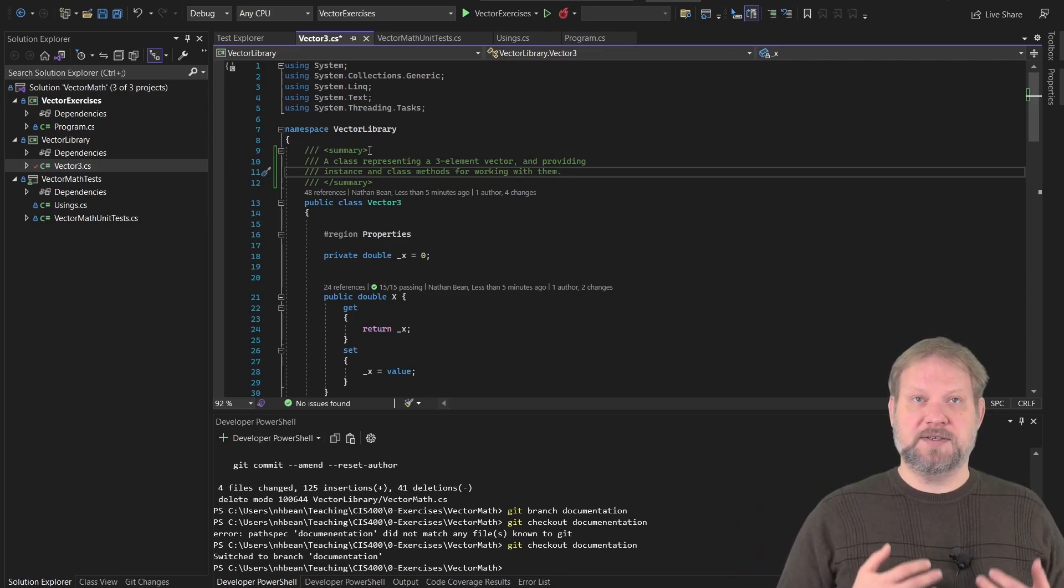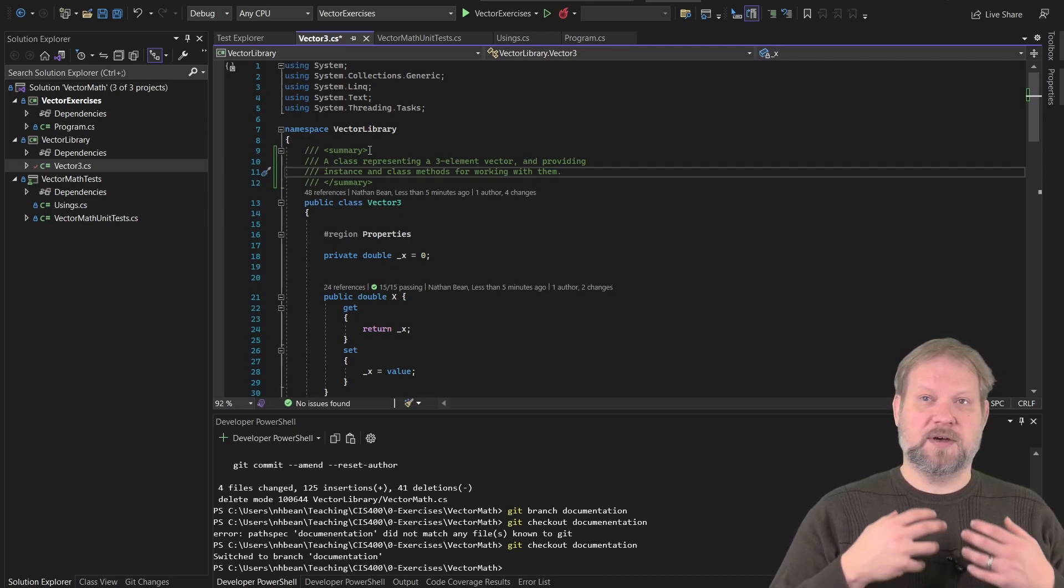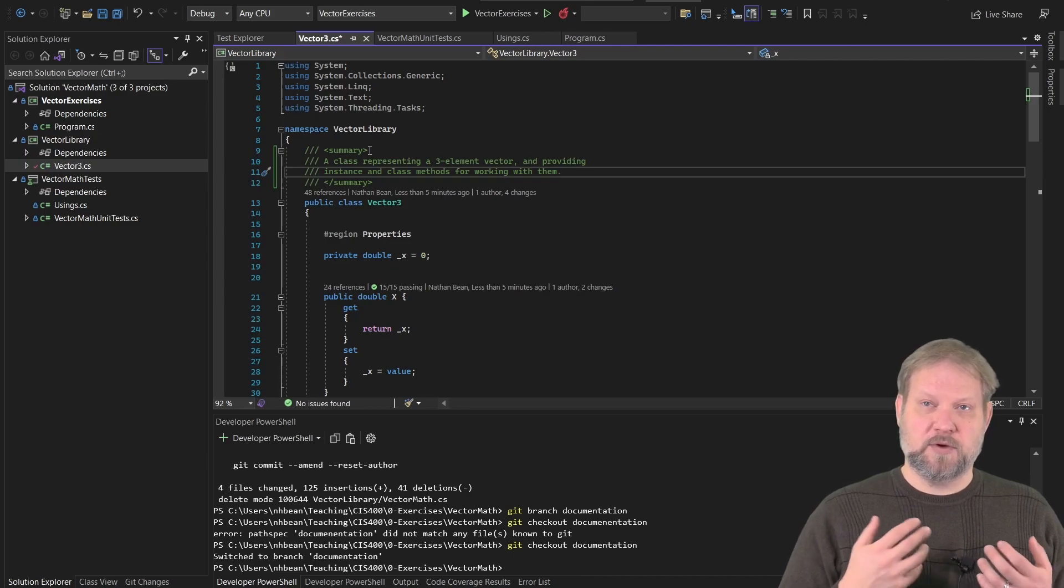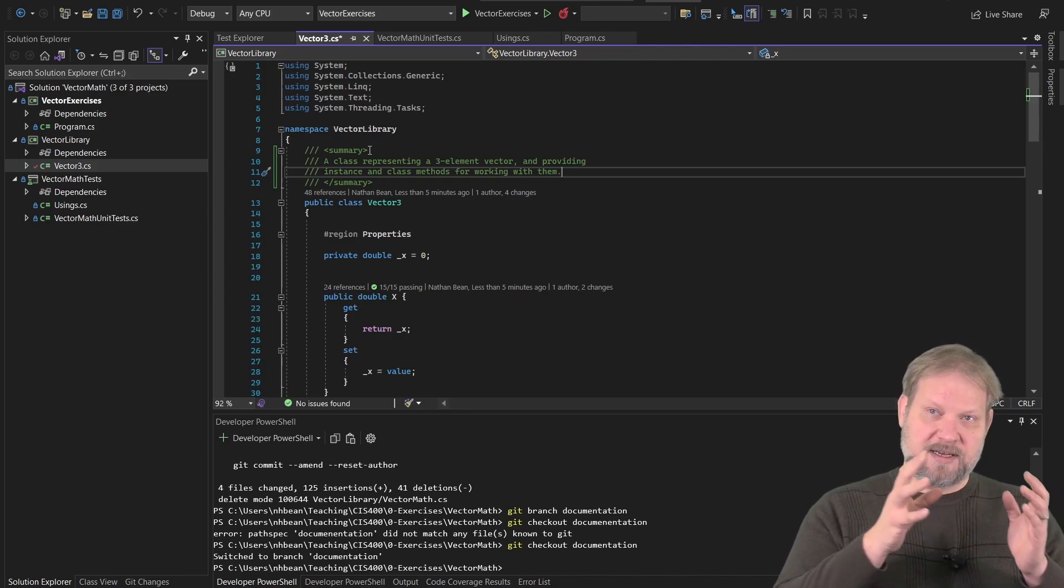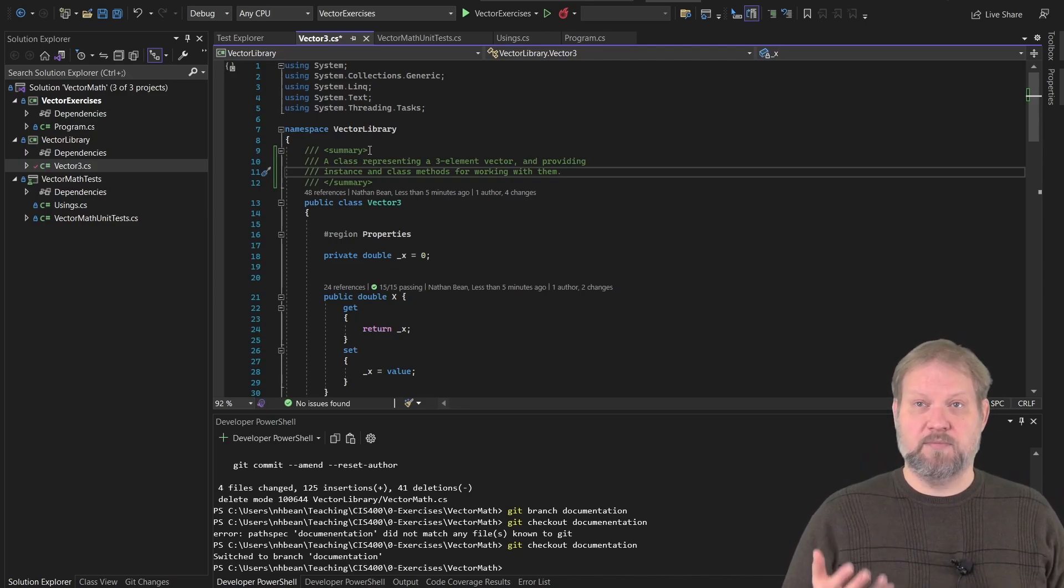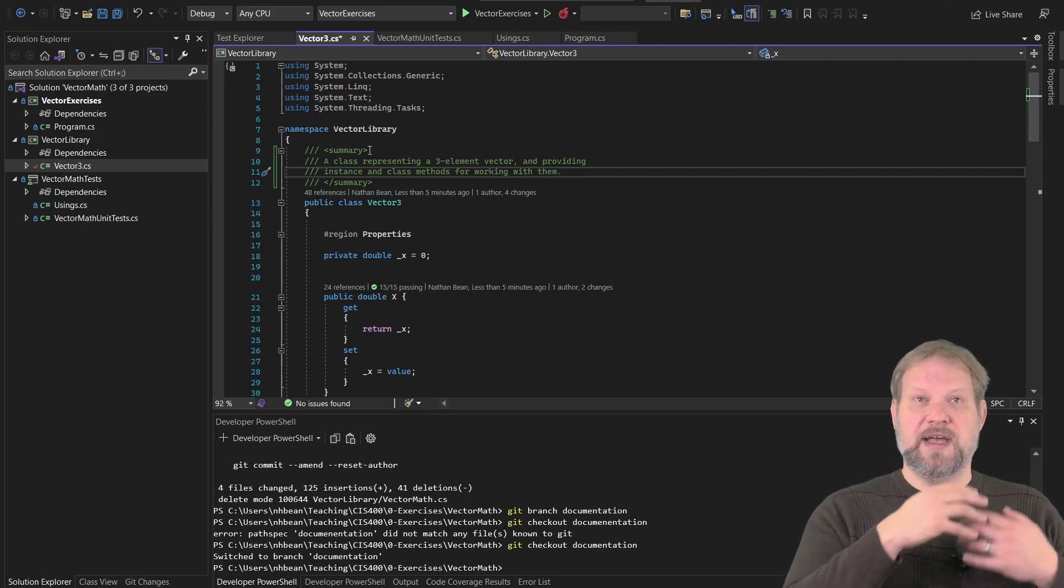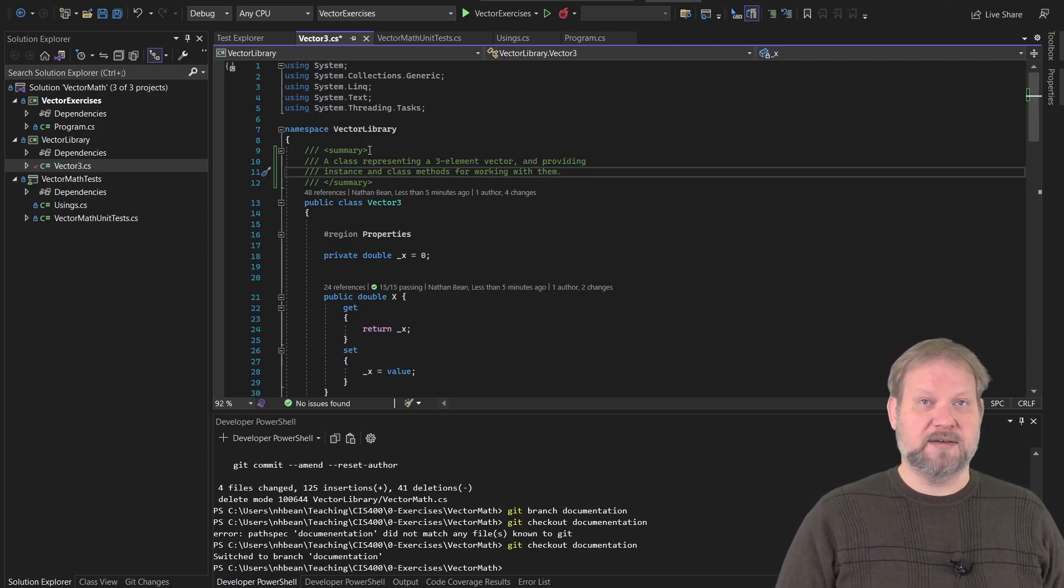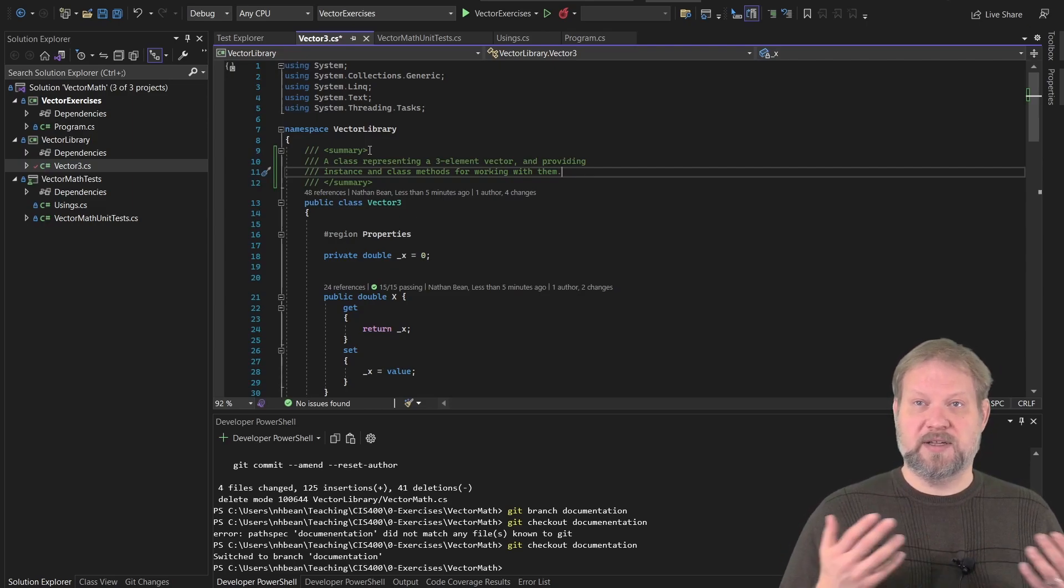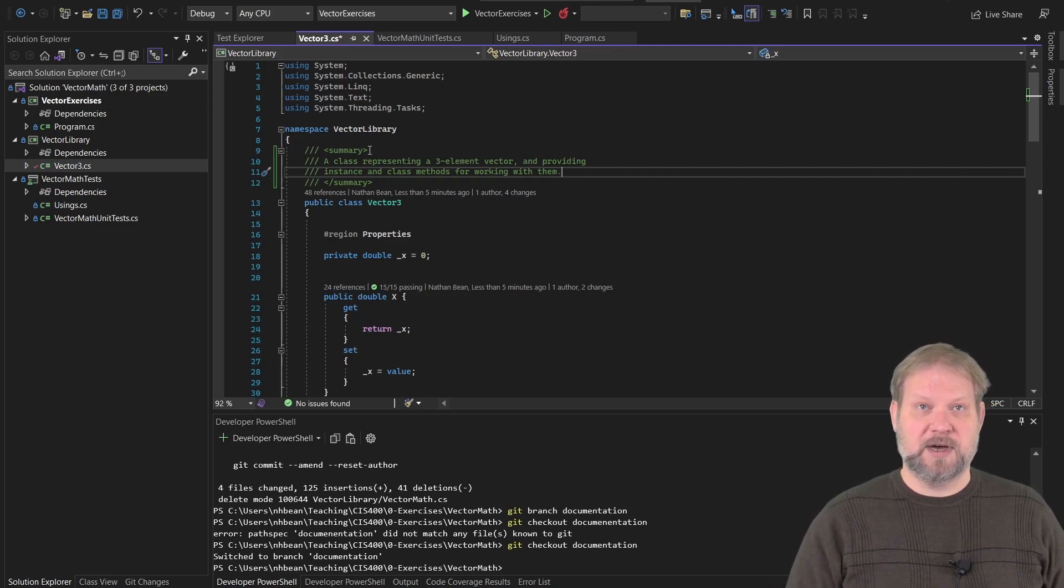A class method is a method that's defined at the class level. It's one that we've defined with a static keyword. An instance method is also defined in the class, but it operates on a specific object created from the class. They're just different names for the same idea.